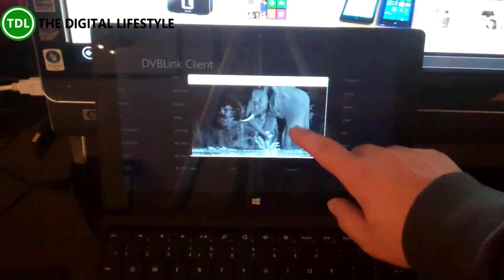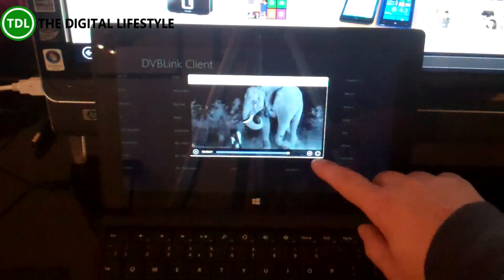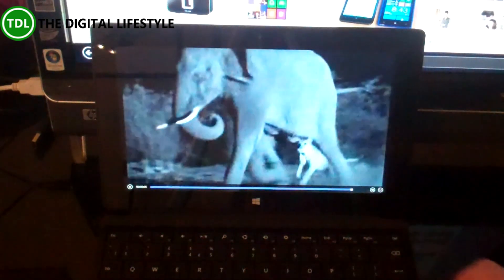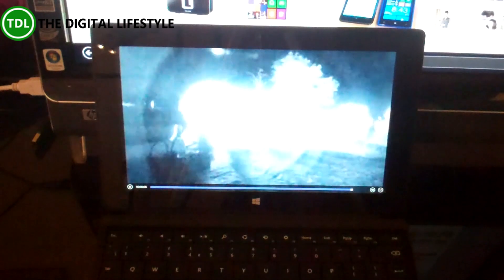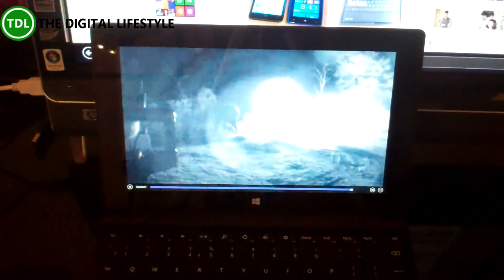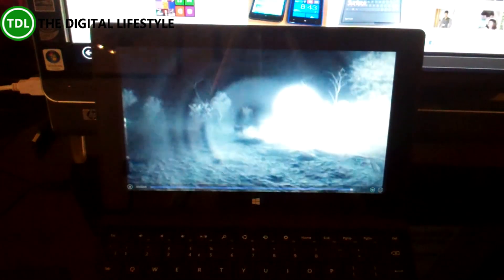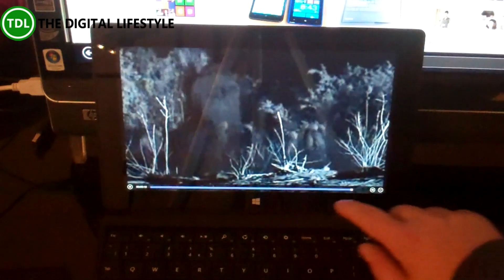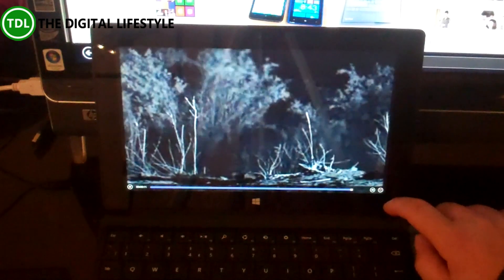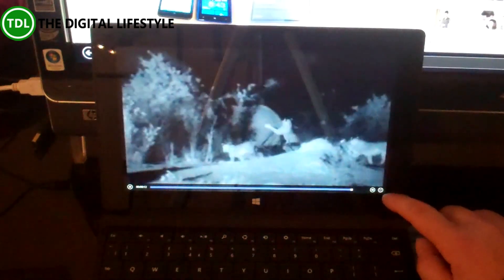And there we go, so live TV. I can full screen it as well. So I've got live TV on the Surface, and I can choose the channels.